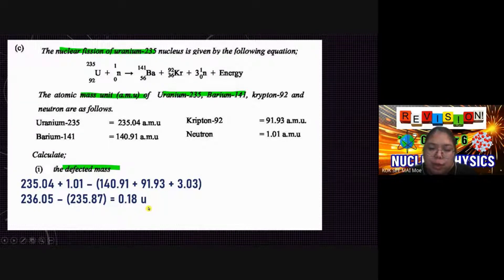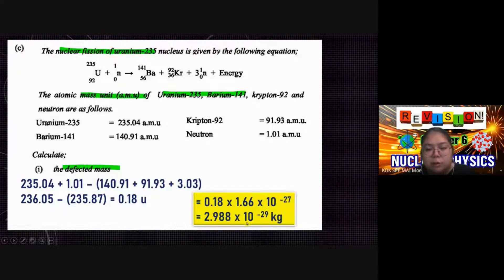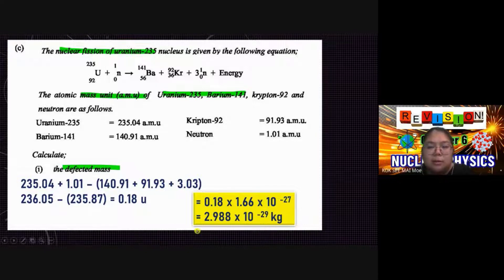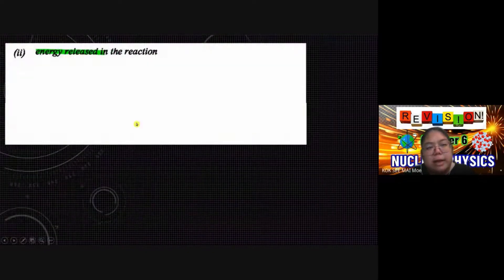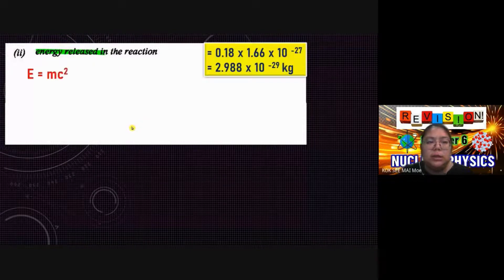The mass defect comes out to 0.18 u. Convert to kilograms using 1 u = 1.66 × 10⁻²⁷ kg (provided in the question — no need to memorize). The mass defect in kilograms is 2.988 × 10⁻²⁹ kg. The mass defect represents the mass that was converted into energy during the fission reaction — this is why the total mass after decay is less than before.